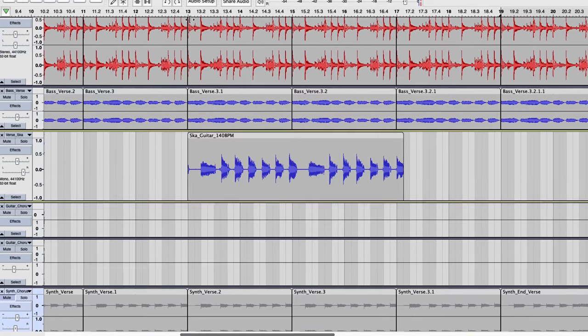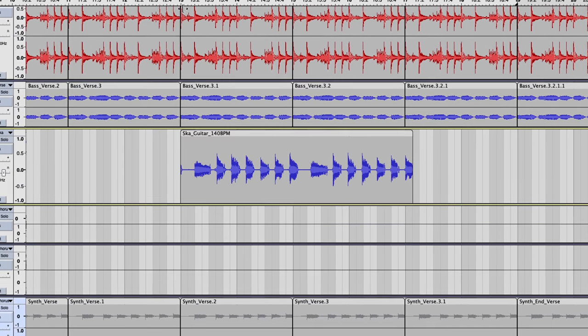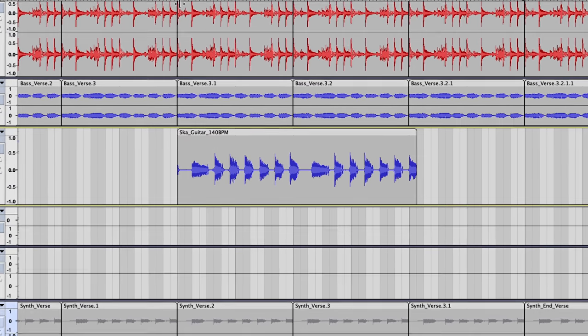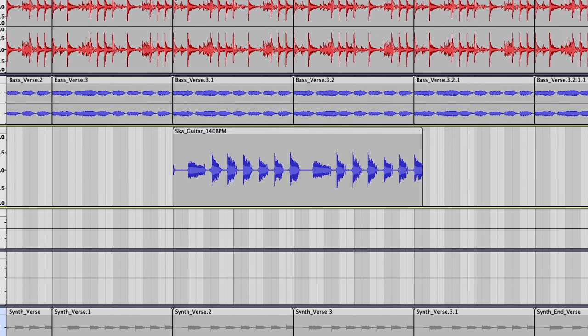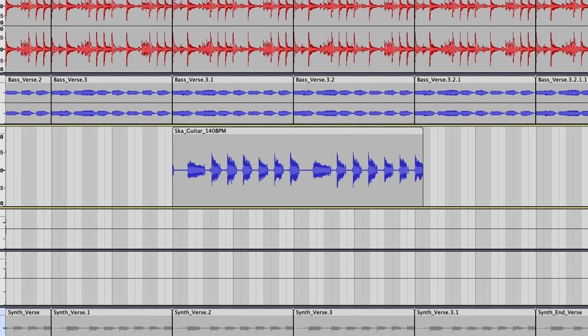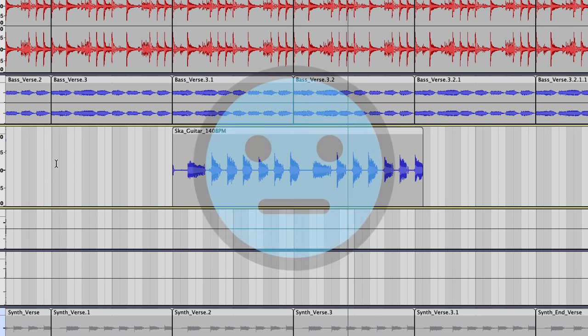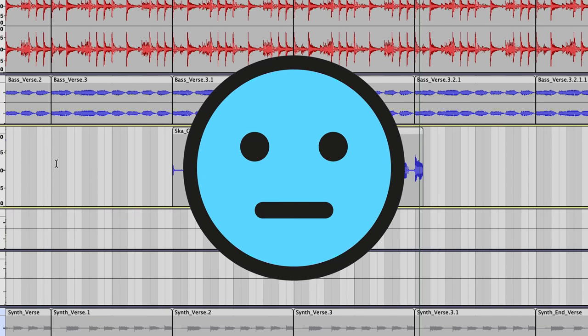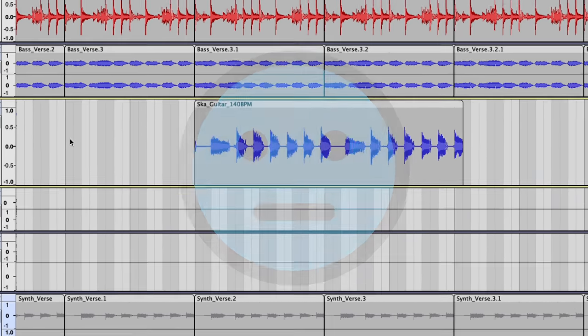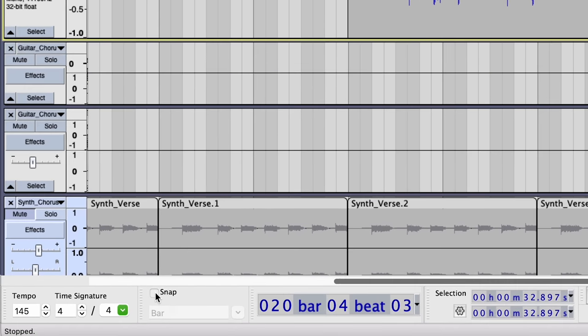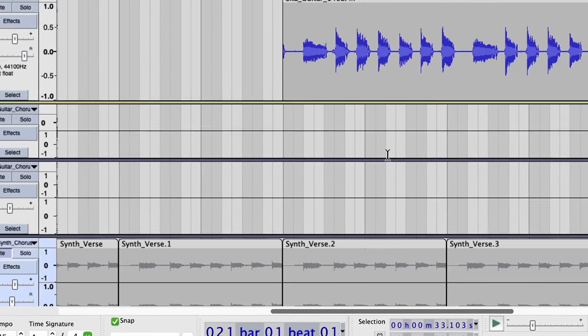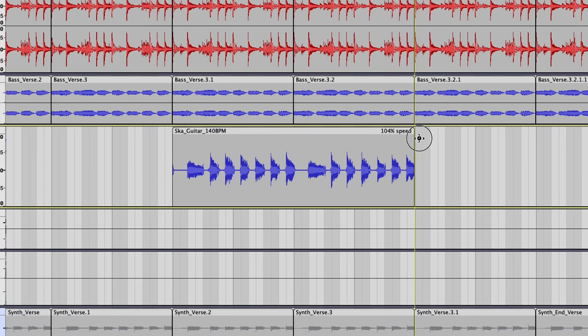Bringing this all together, let's say you're working on a music project, and you import a new loop that was recorded at a different tempo, which means it will be out of sync. First, make sure snapping is turned on, and then stretch the audio until it snaps to the desired beat.